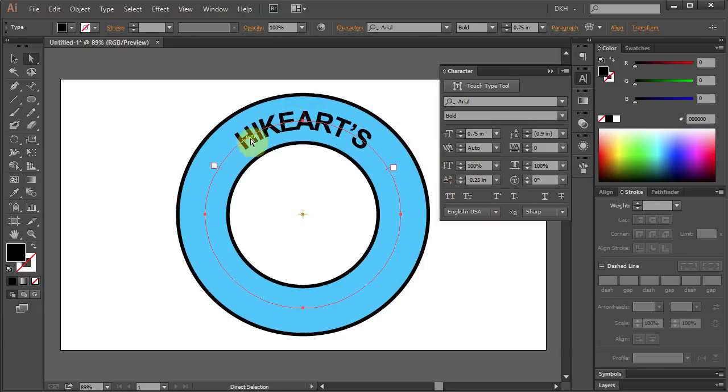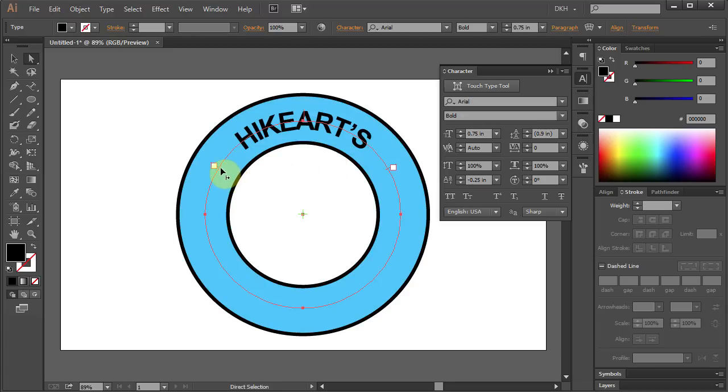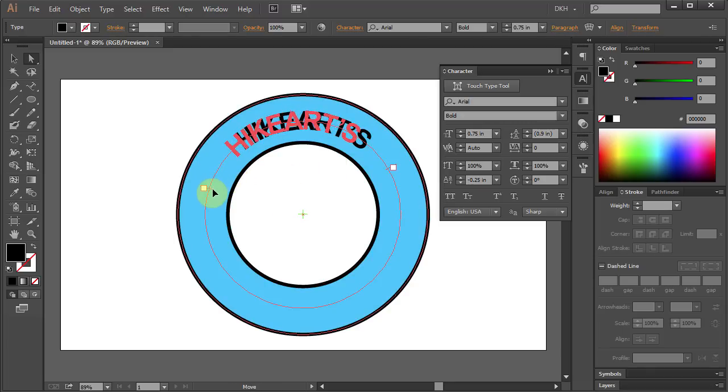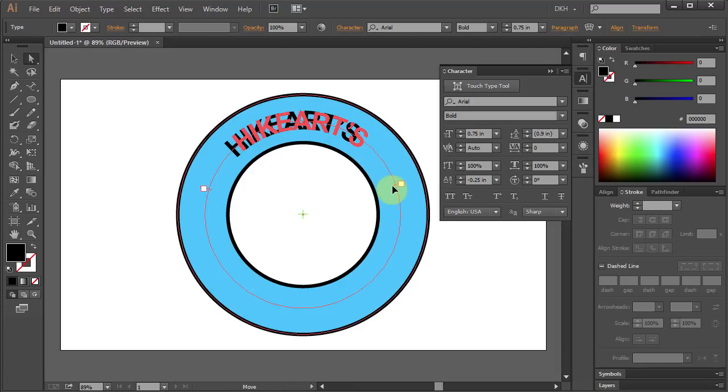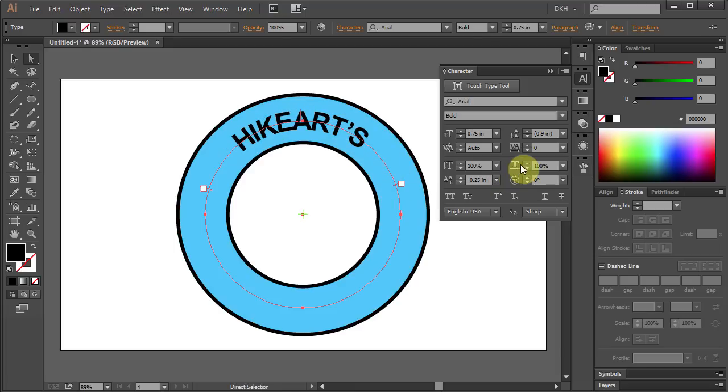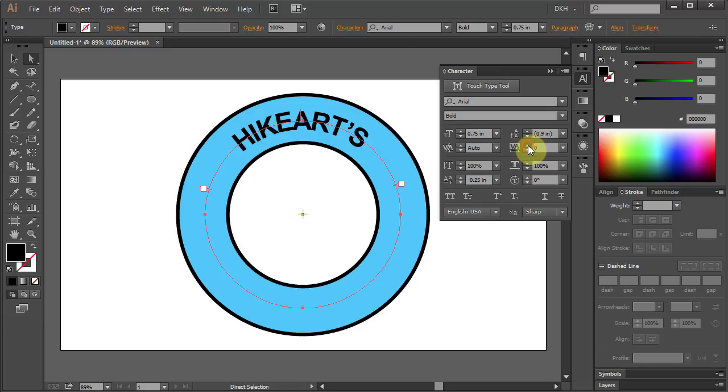Now we will increase the space between the letters. Let's move the beginning and end marks a little lower. Then set the tracking for the selected characters to a higher number.